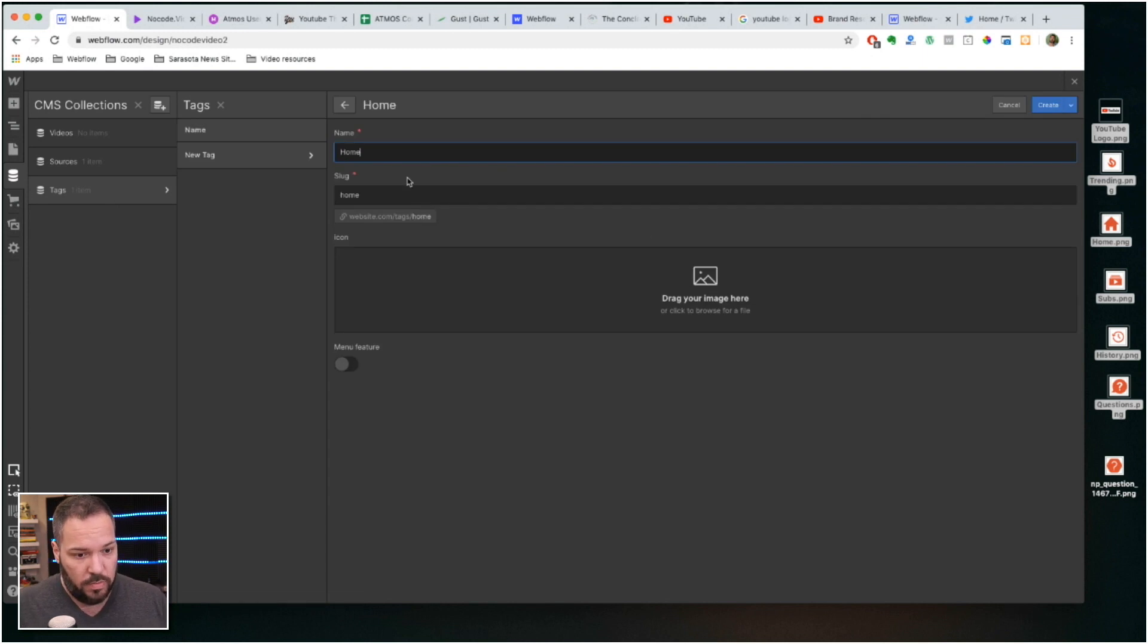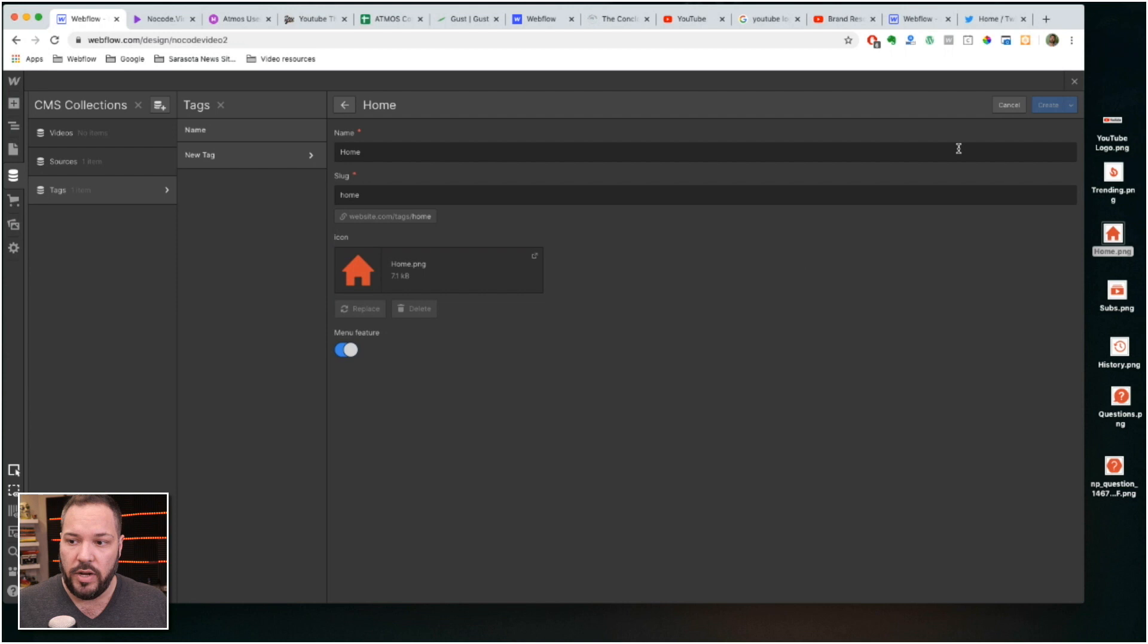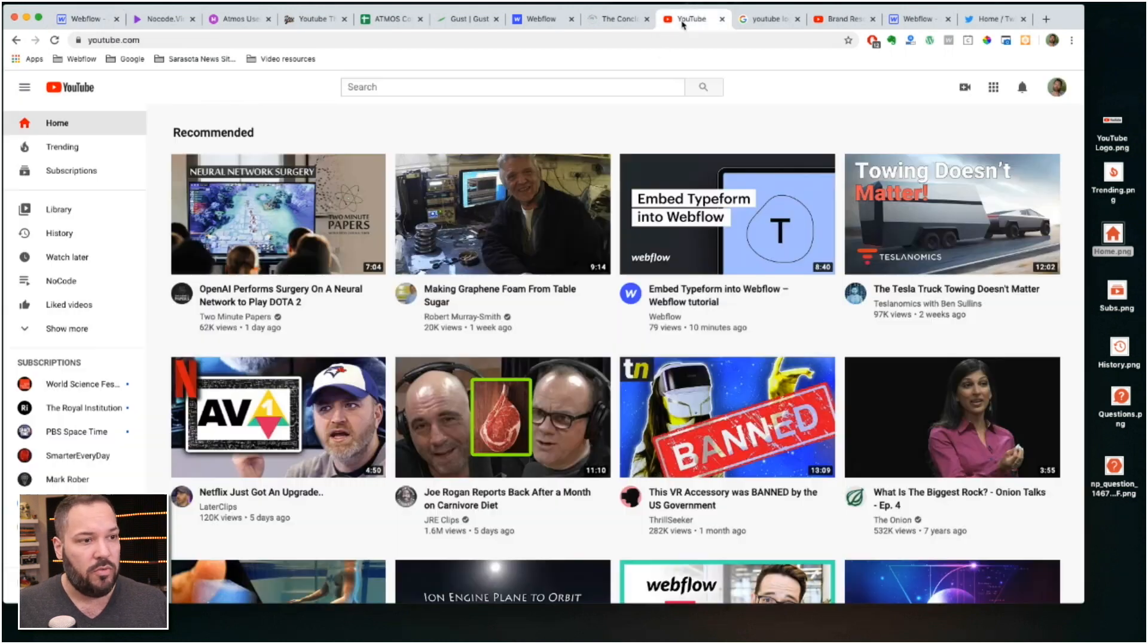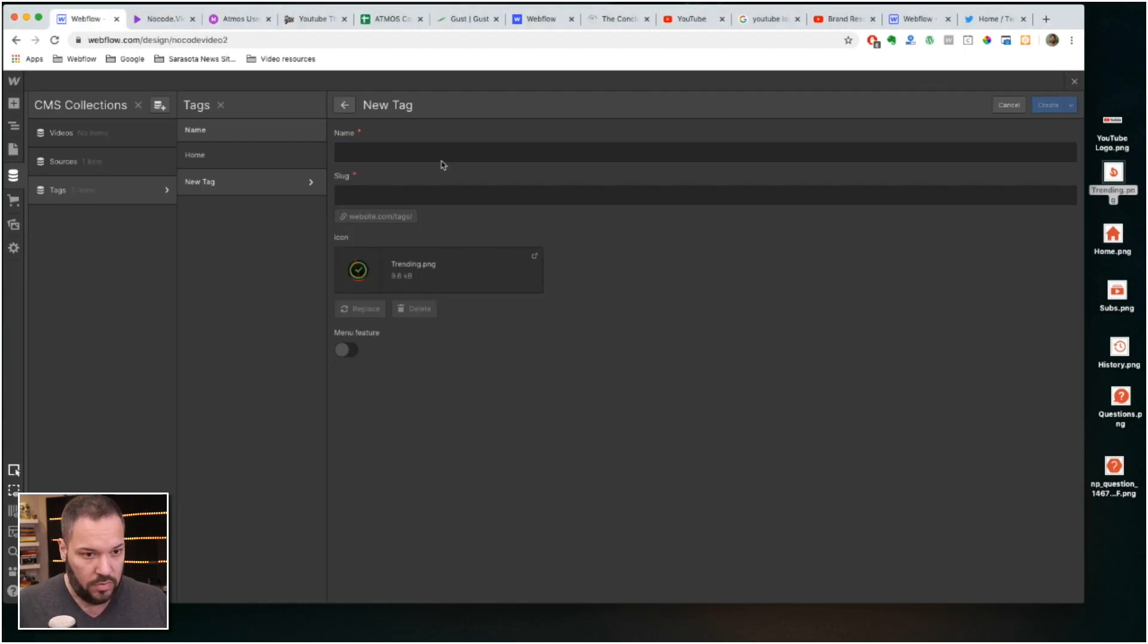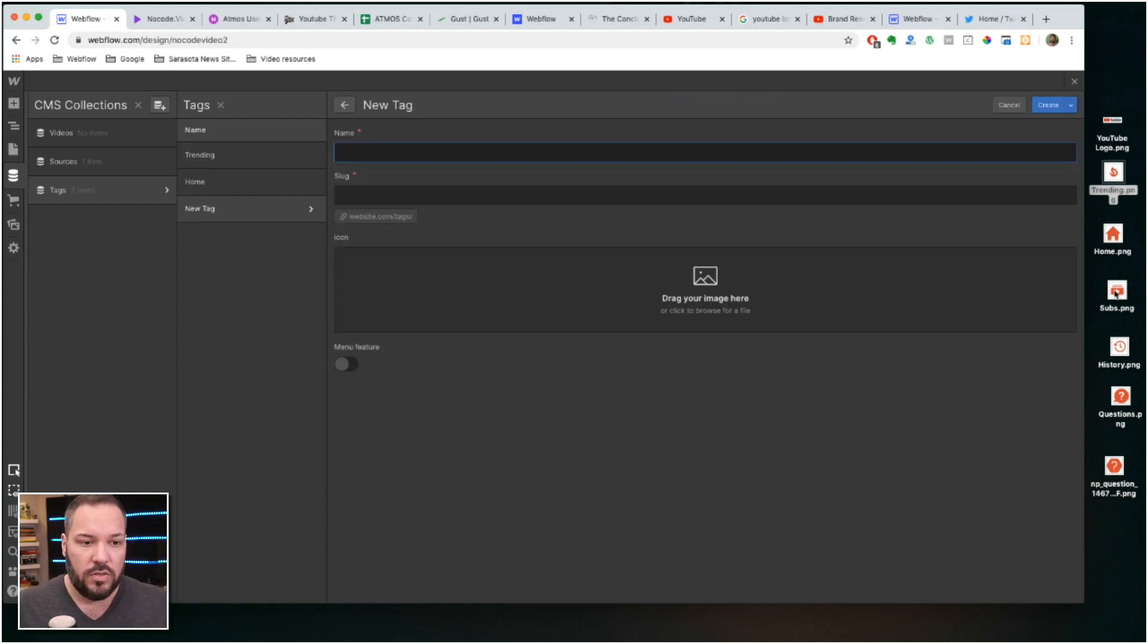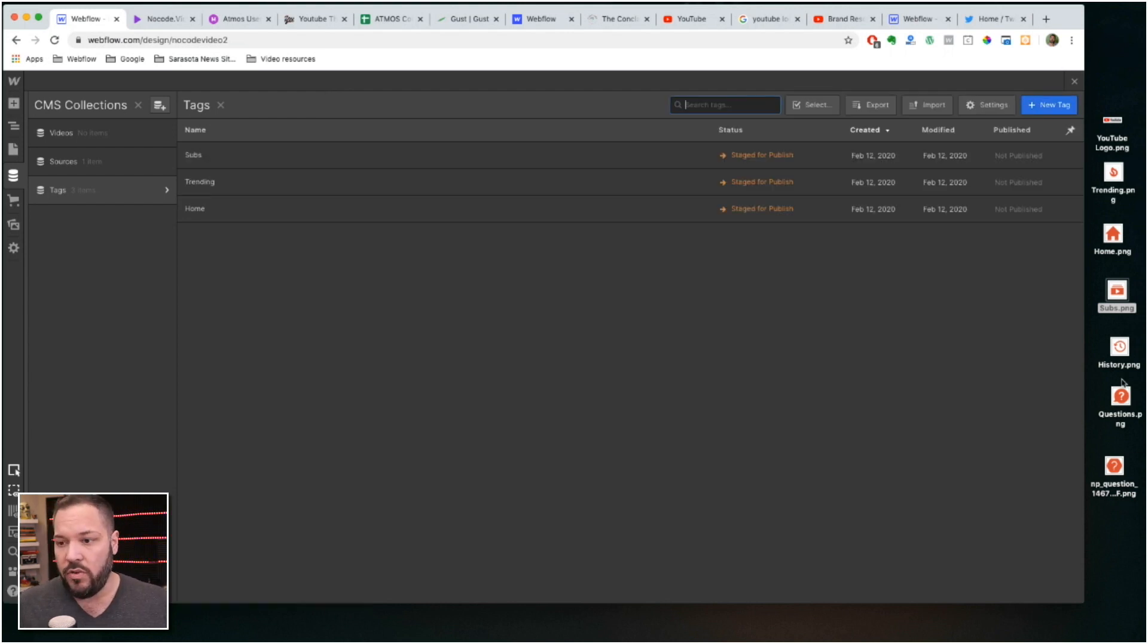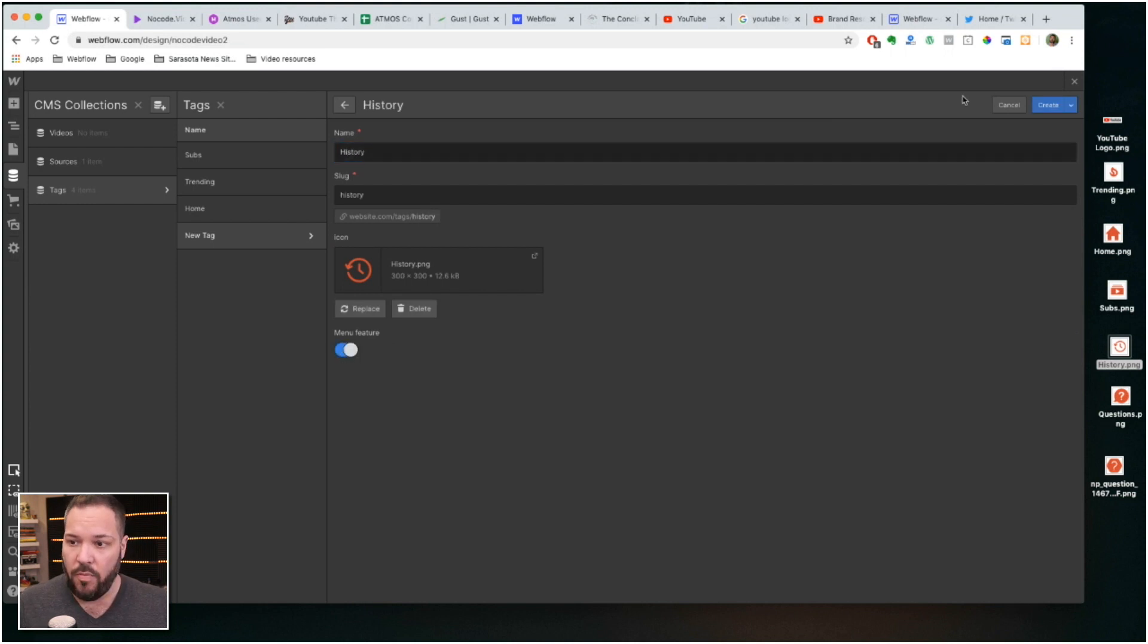Just like everything else on this site, the content, the structure, the collections are fully customizable. So what you're seeing here is I'm updating all the tags with icons to match the YouTube menu. This is how I've organized the content on this site, but because it's built in Webflow you can do anything you want with this template. You can change the appearance, you can change the menu however you need, really to suit your needs.